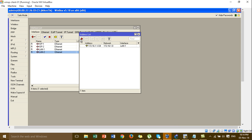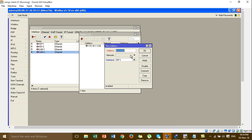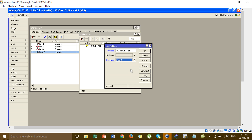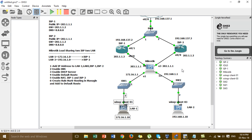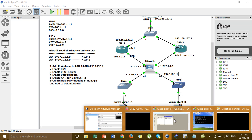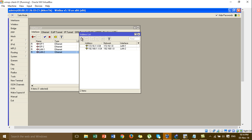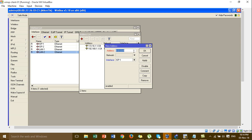Now I'm adding the IP address for LAN2. Then we add the two public IP addresses — first the public IP for ISP1.